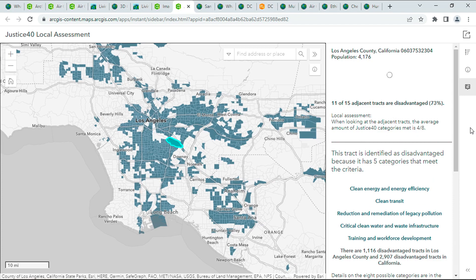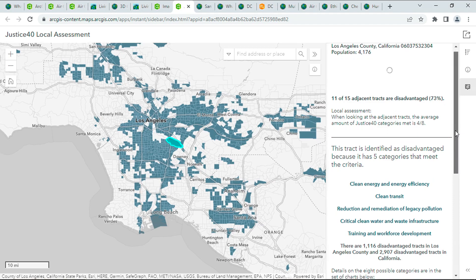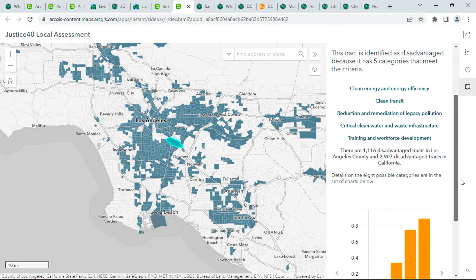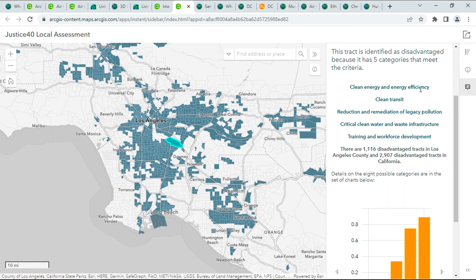Here, we can begin to understand why these communities are identified as disadvantaged, through variables such as access to clean energy, legacy pollution, and many more, helping us understand equity as we invest in infrastructure. These are just a few of the many recent enhancements to the Living Atlas available to you now.